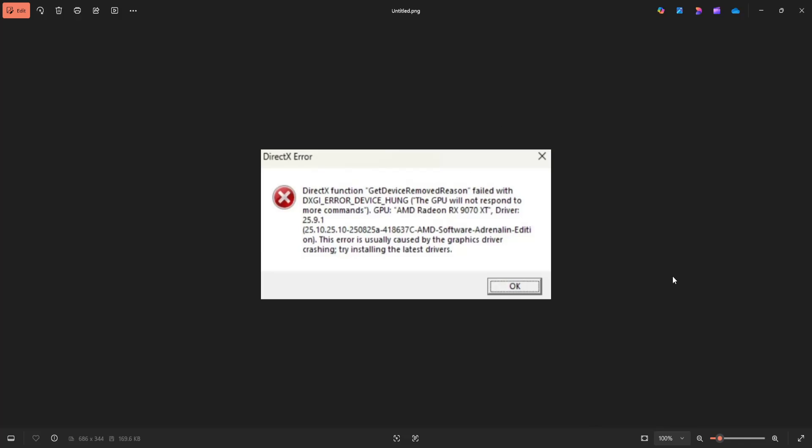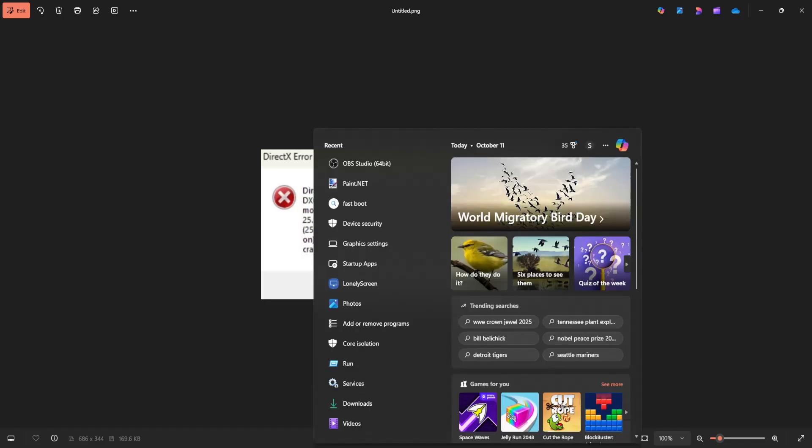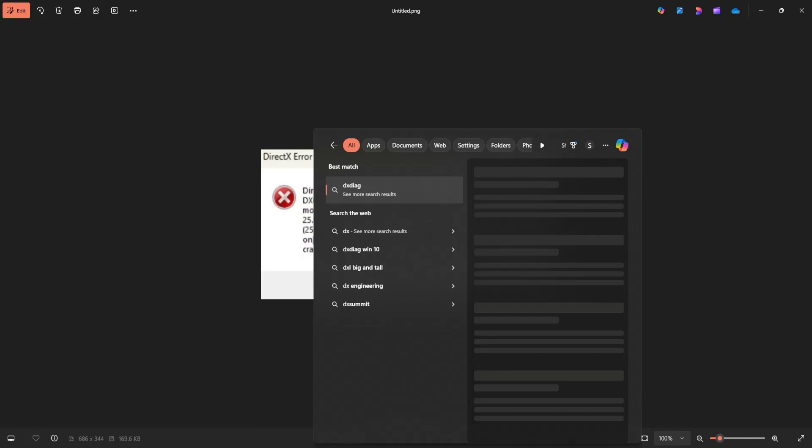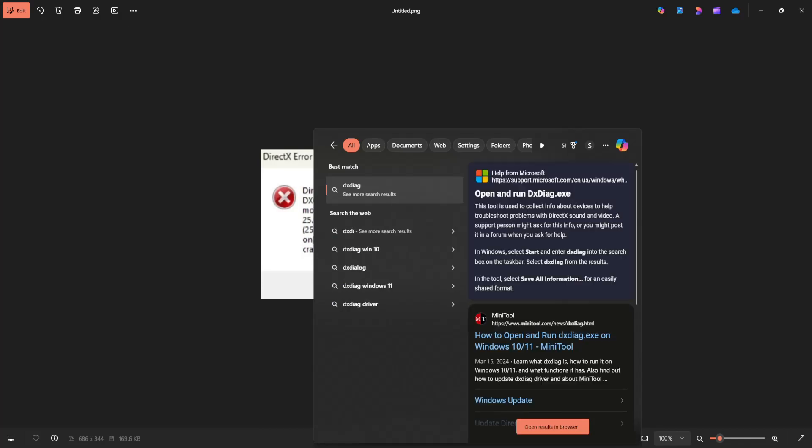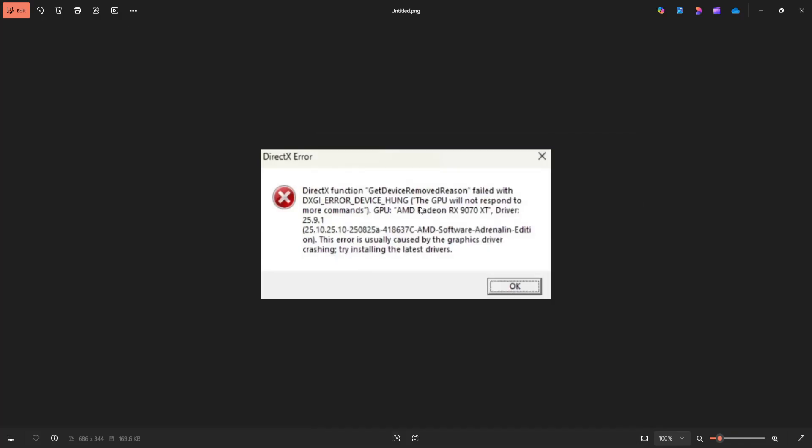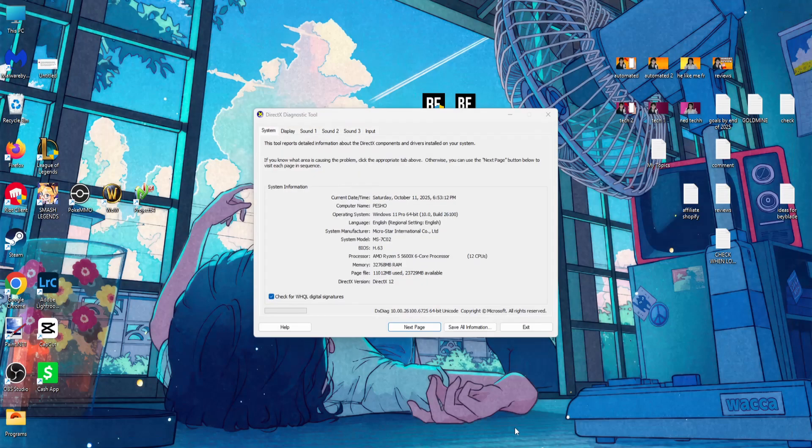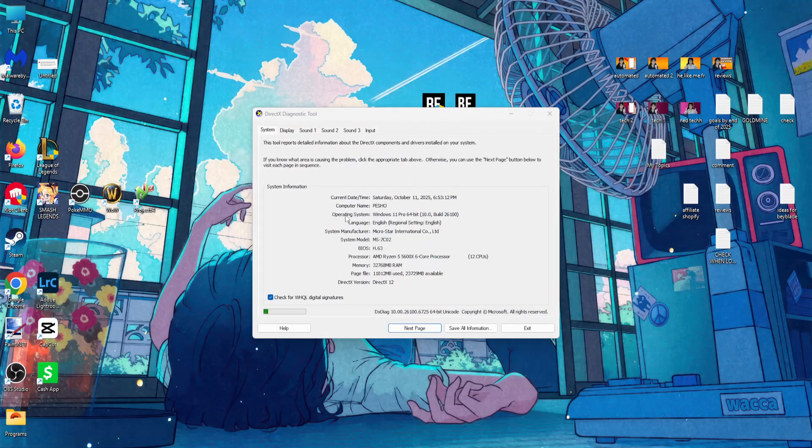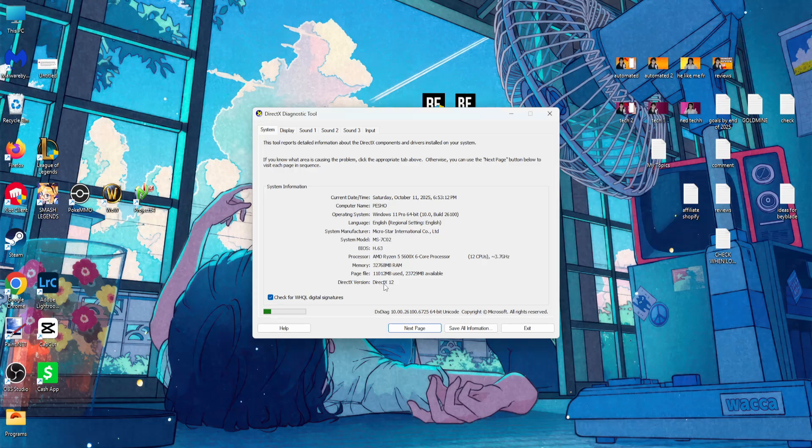To fix this error in Battlefield 6, the first thing I suggest is opening your search and searching for dx diag. Run this command - it will tell you which version of DirectX you have installed. Check to see which version you have.